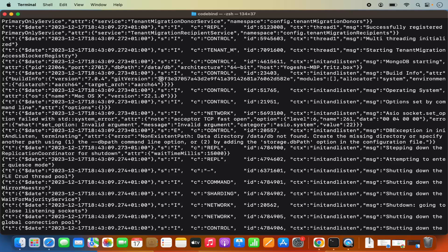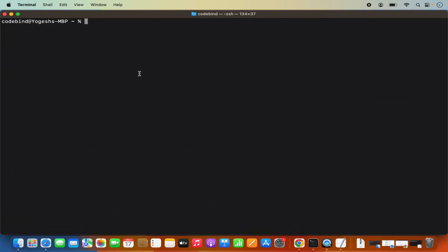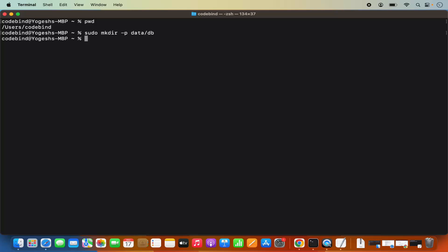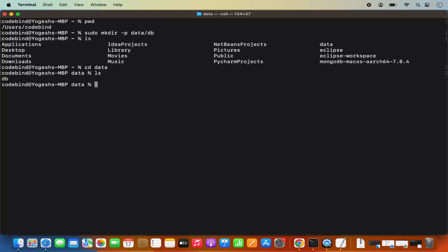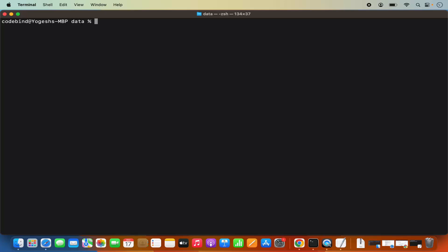We need to create the data directory in our home folder. Run: sudo mkdir -p data/db, which will create the data/db directory. You can verify with ls — you'll see the data directory was created. CD into data and you'll see the db directory inside.